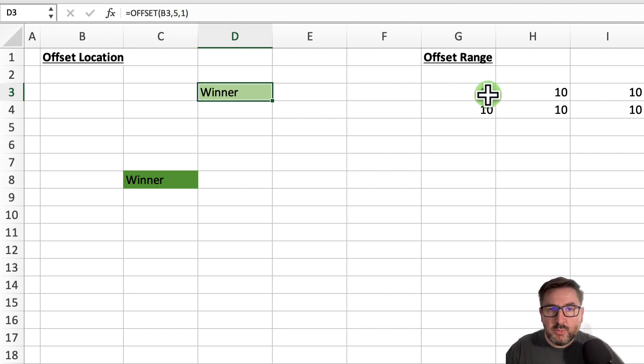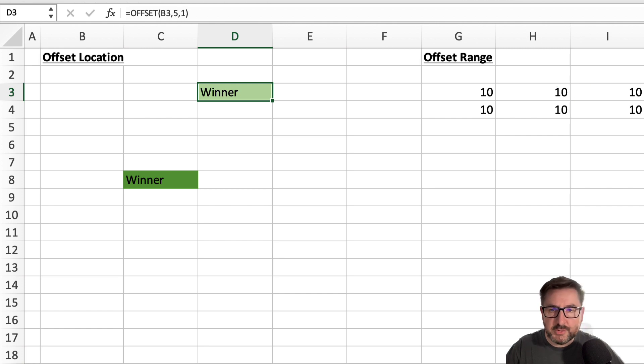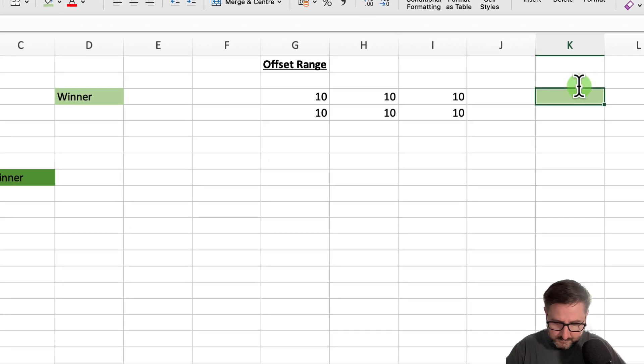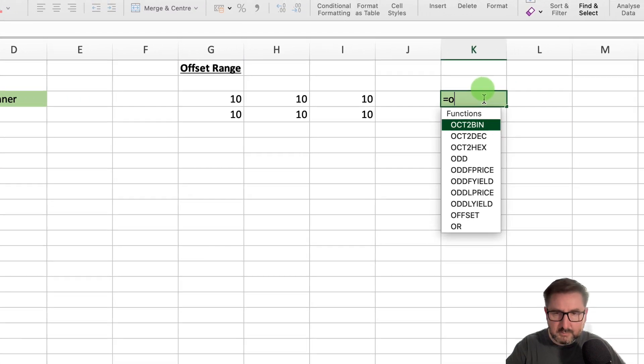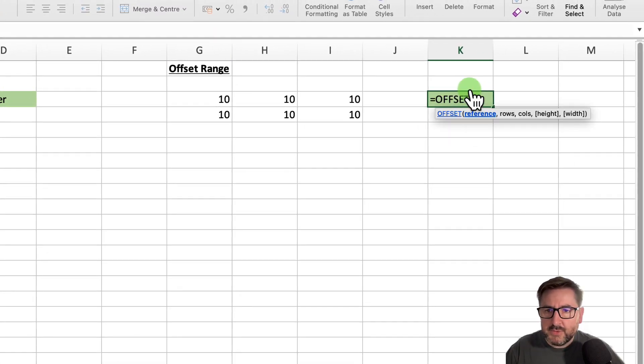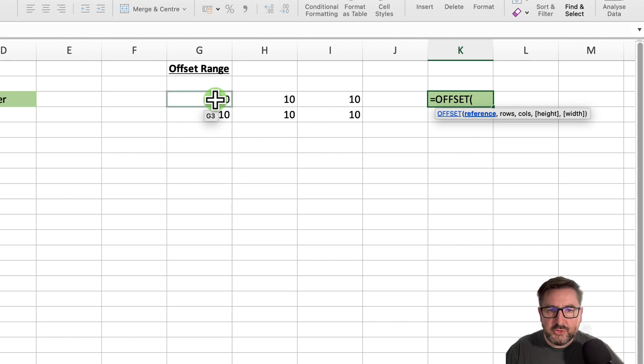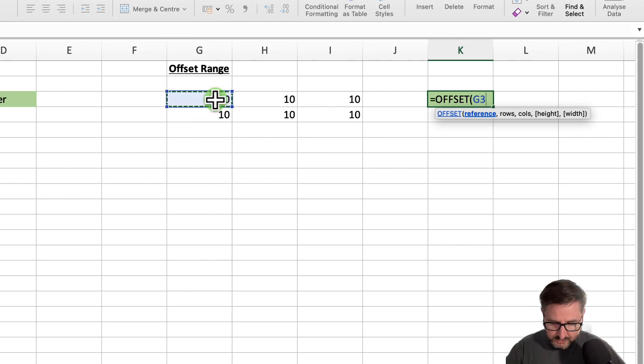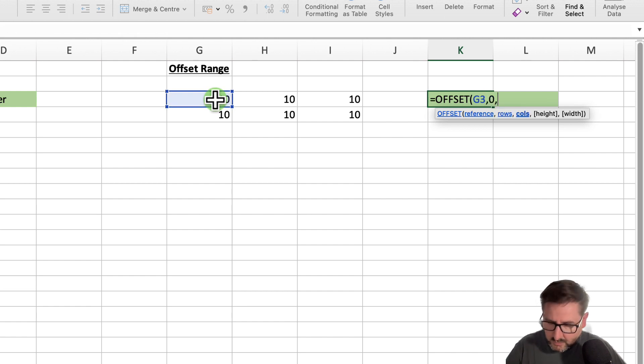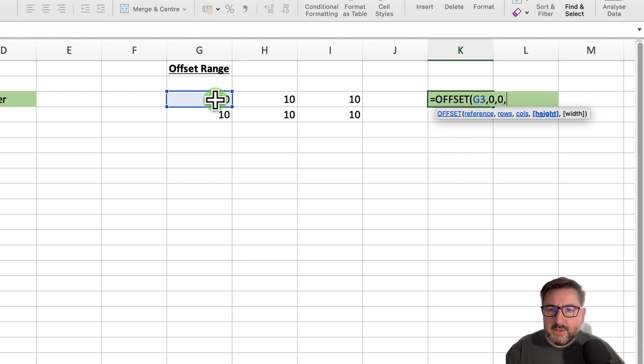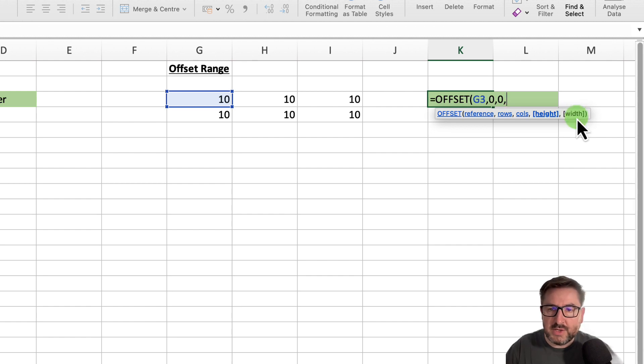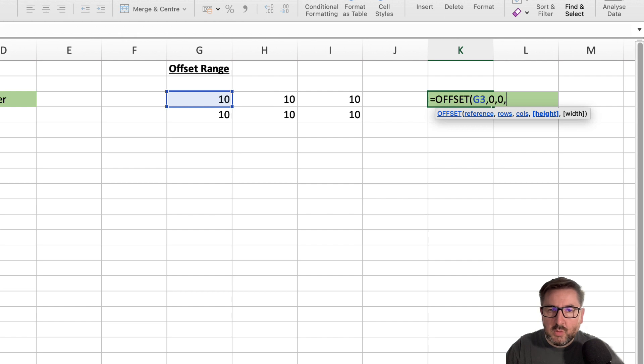For this example, we need to select a whole range. I'm going to enter this formula into cell K3. Equals offset. This time my reference is going to be just the top left of my range here, so I select cell G3, comma. We want zero on rows and we want zero on columns. The two arguments that we really need to use for ranges is the height and the width. Our height will be just two rows, so I'll select two.